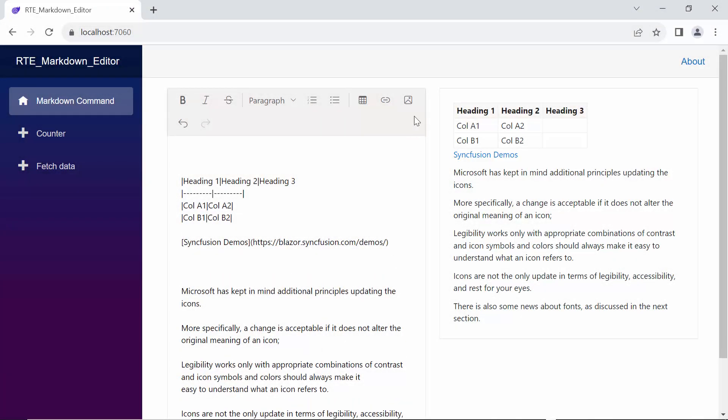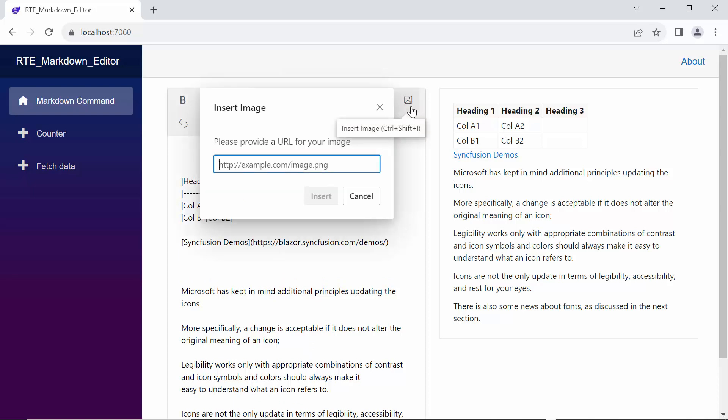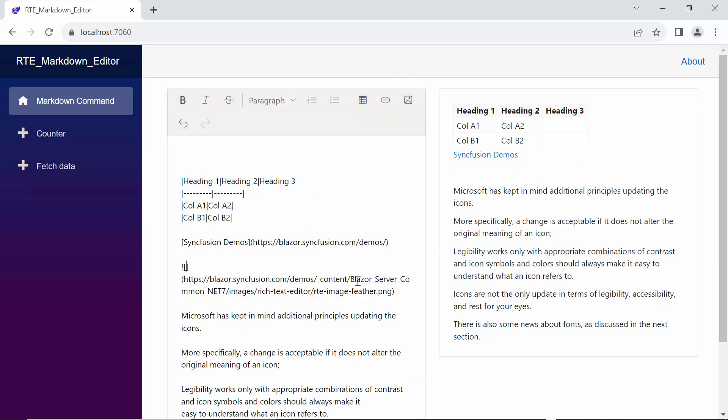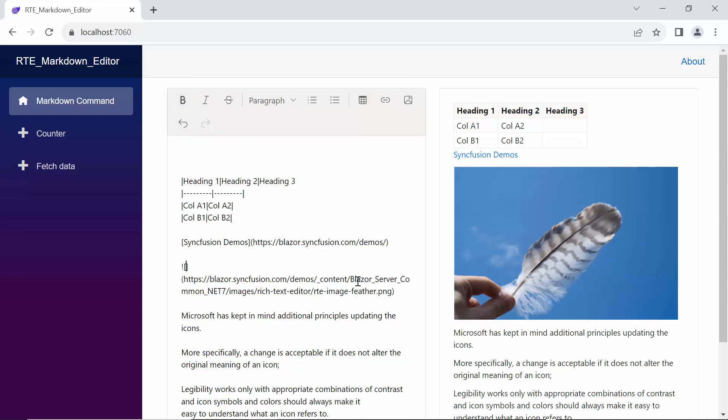Lastly, I click the image icon and a pop-up window opens, where I can provide a URL for my image and then click insert. You'll notice the image is now displayed in the preview RTE, making it easy to incorporate images.